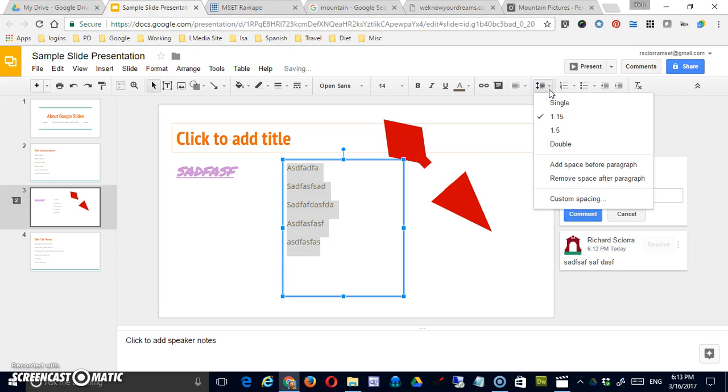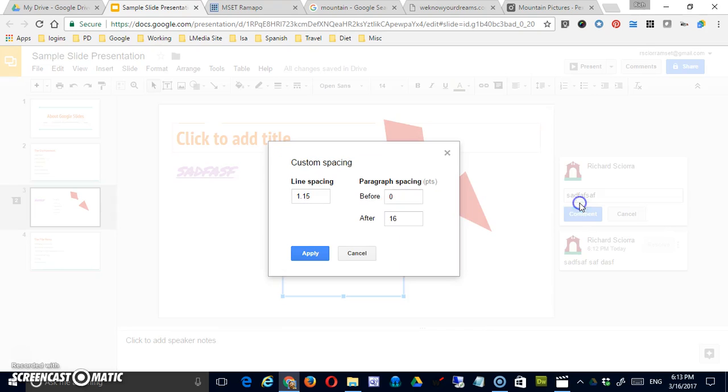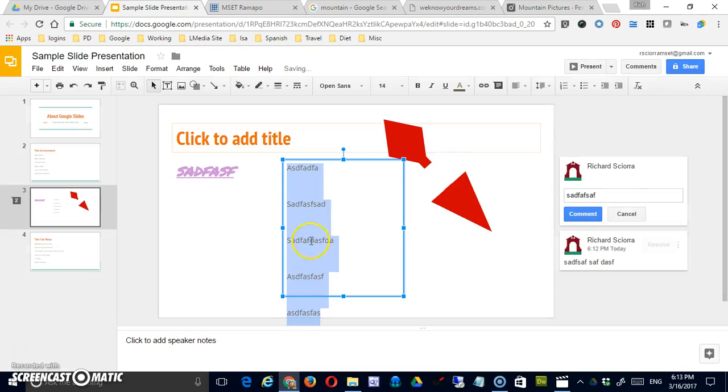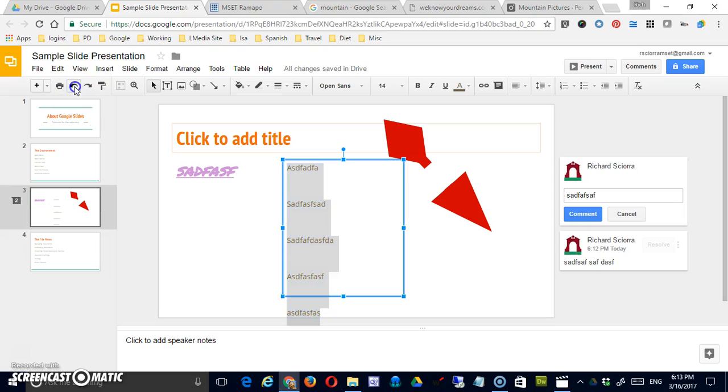And I can adjust it from, this is now 1.5 but I could also make it 1.5 which is a little wider, or double space it. But to gain greater control you can come to custom spacing. And now you can put a certain amount of space either before or after each paragraph. So I'm going to just increase this after space to say 50. It'll have a rather dramatic effect and you can see that it spreads it out quite a bit. So let me undo that.